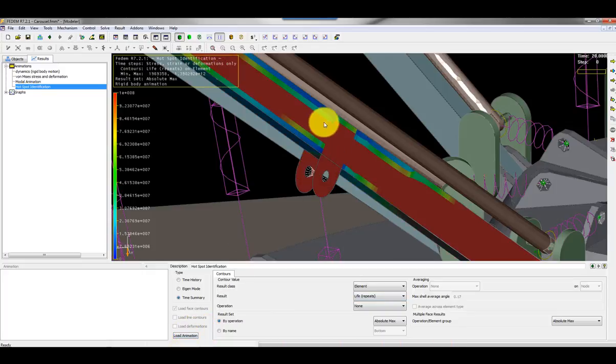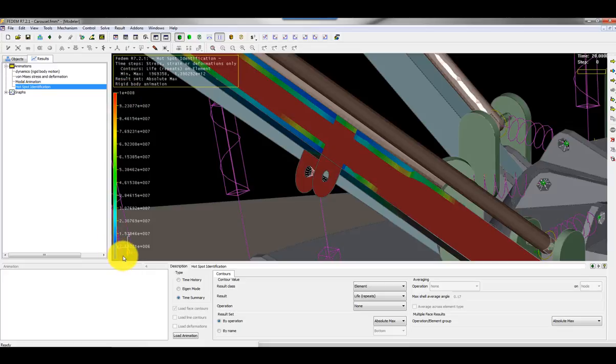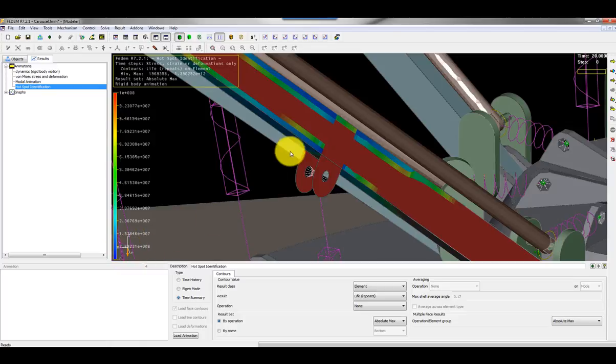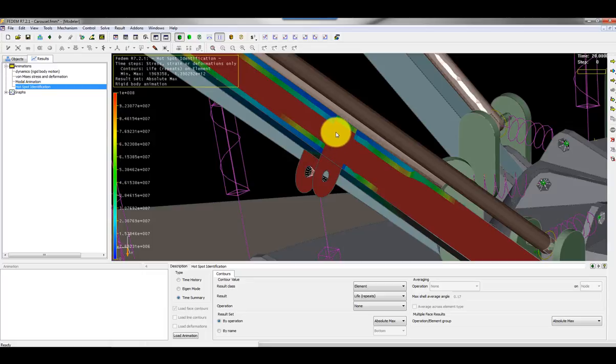Here you see that the ranges here will show that the red zones are those elements surviving the most or the highest number of cycles, while the blue zones are the opposite. Those elements surviving the shortest or fewest number of cycles. That means that this area will be damaged first. So the next step I will do now is to apply rosettes or strain gauges on these hot spots.